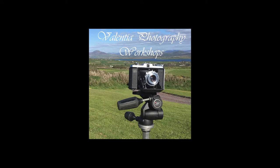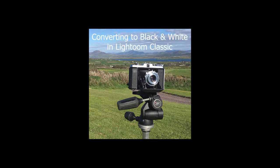This one is about the best ways to convert colour images to black and white using Adobe Lightroom Classic 2020.